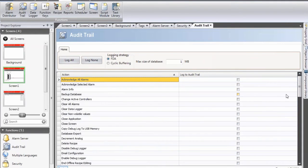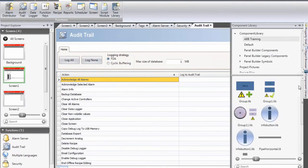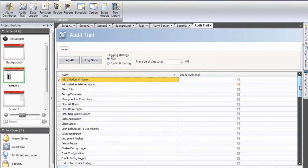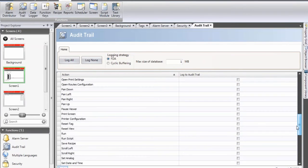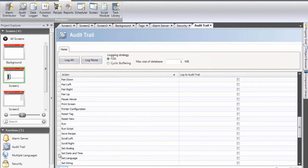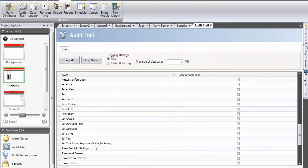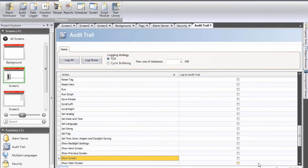I select log none and I will navigate a little bit down, scroll down and select the show screen action. That's what I would like to log.